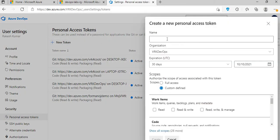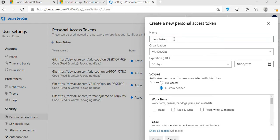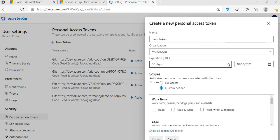Click on 'New Token'. You give it a name — token name, 'Demo Token', or whatever name you want. This name is just for your reference. Then you select the organization, or your org name.